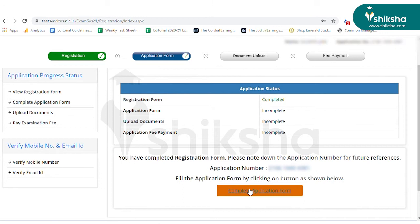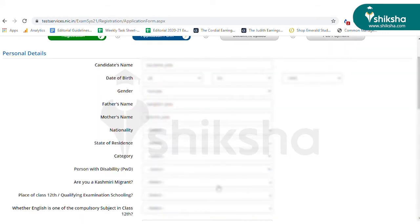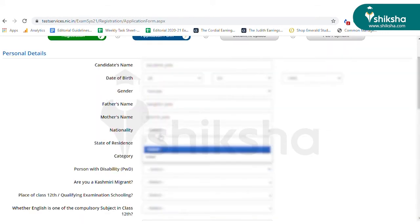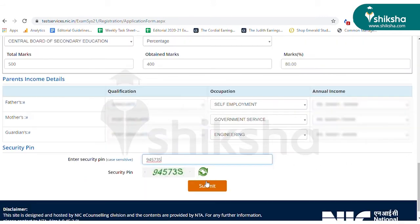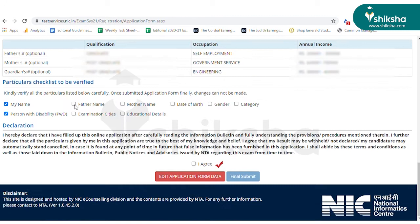Click on Complete Application Form button. You will be redirected to a new page where you need to fill the rest of the required information and then click on Submit. Review and check the details again and click on Final Submit.